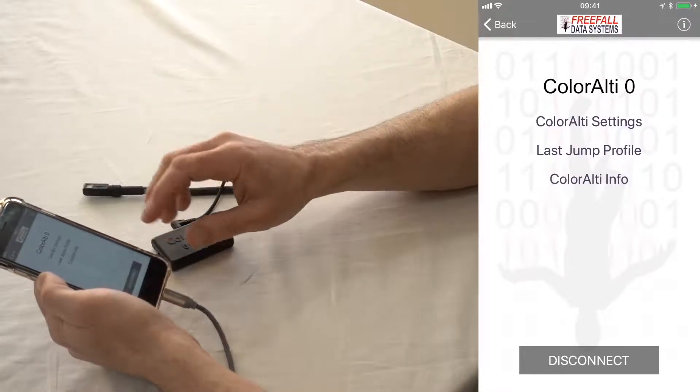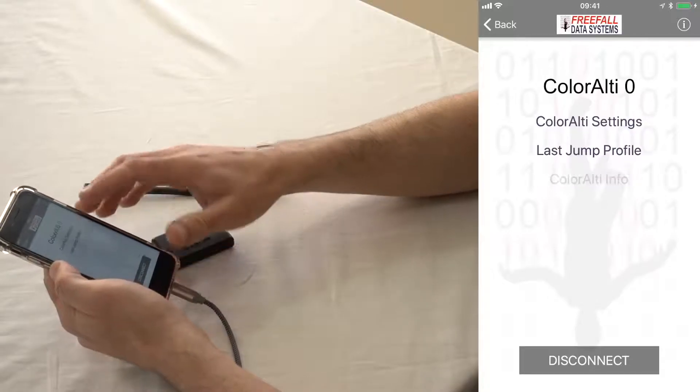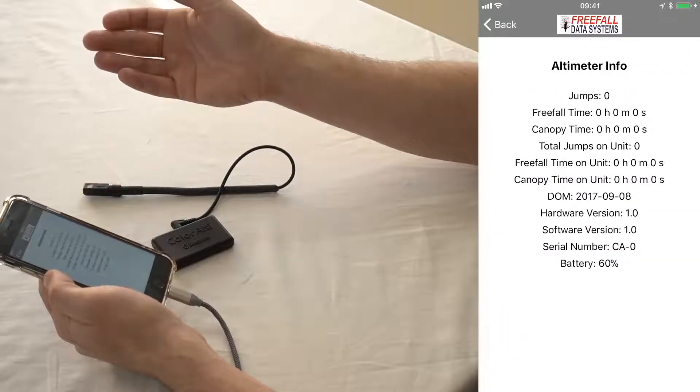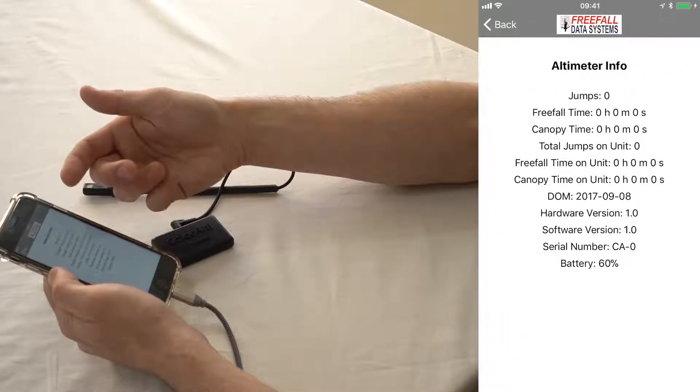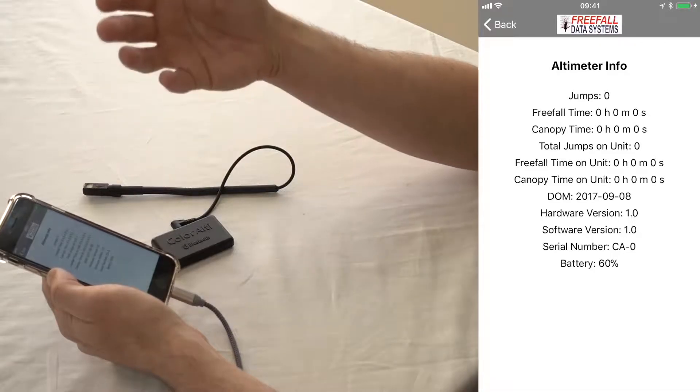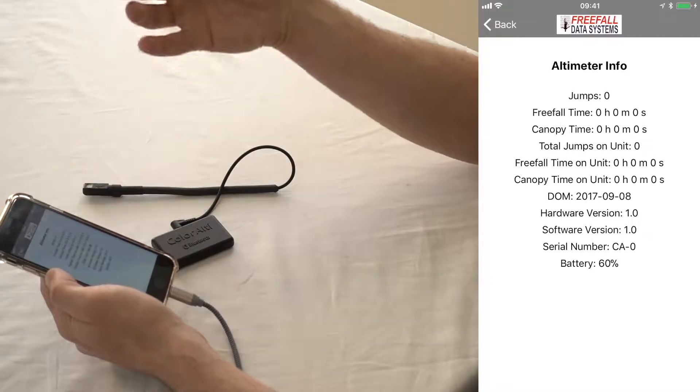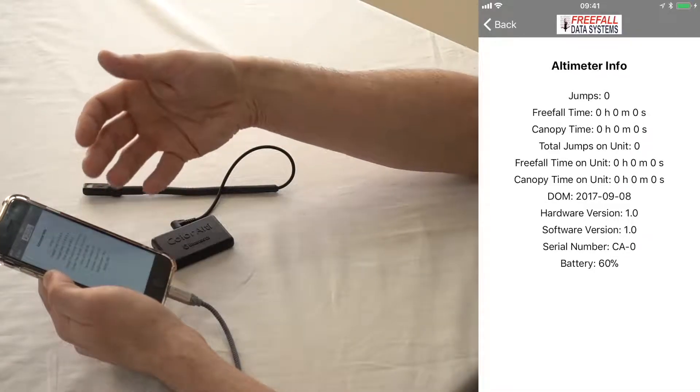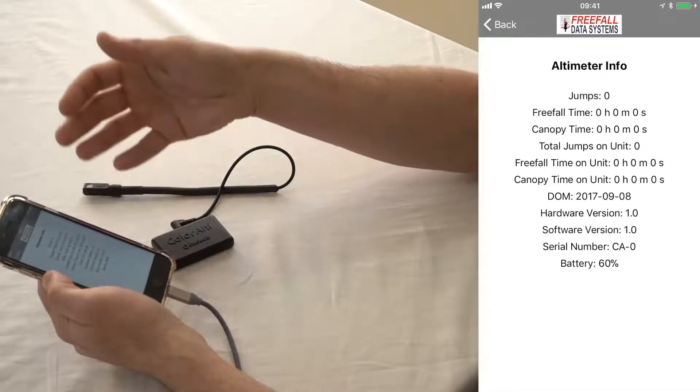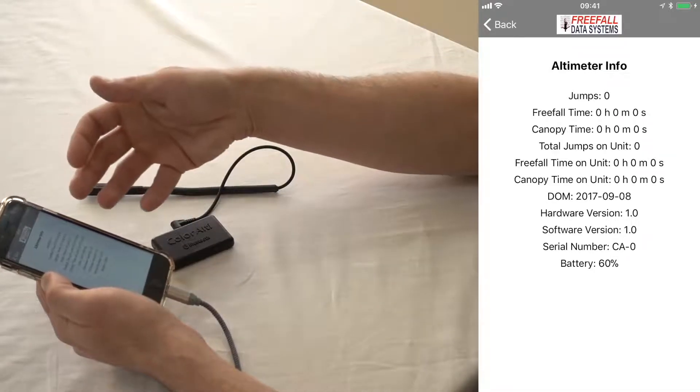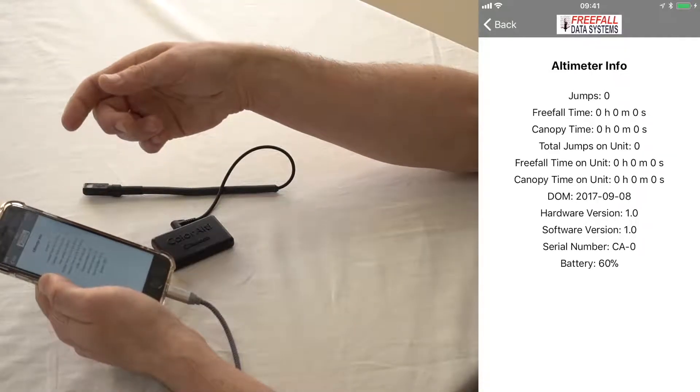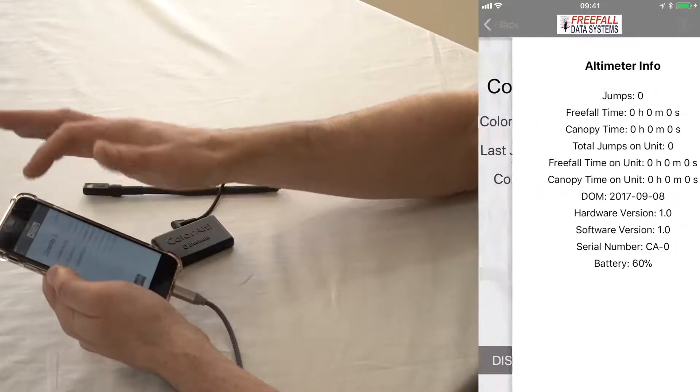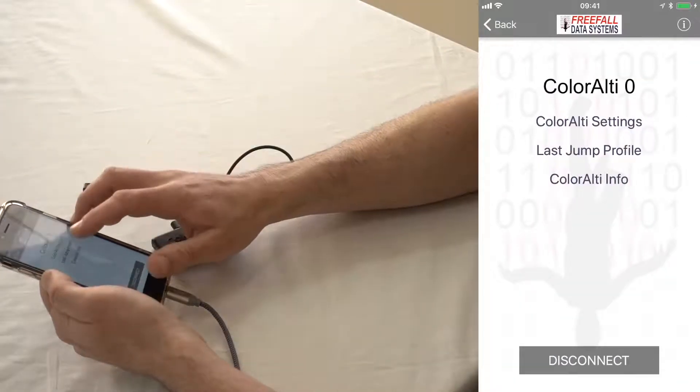So if you go to Color Altis info, you're going to get info like the number of jumps on the unit, your number of jumps, and then Freefall Time, Date Manufacture, Hardware Version, Software Version, Serial Number, and you can check the battery there as well.